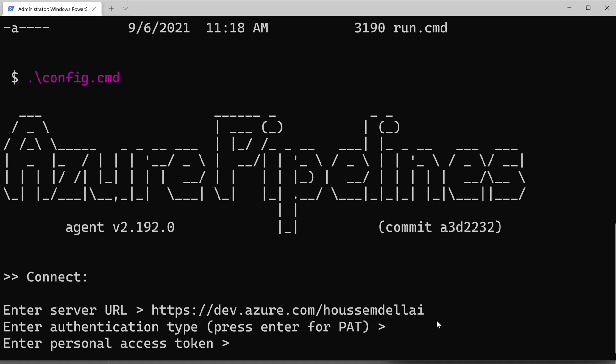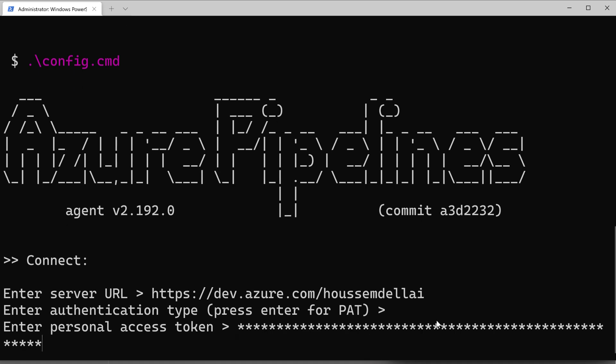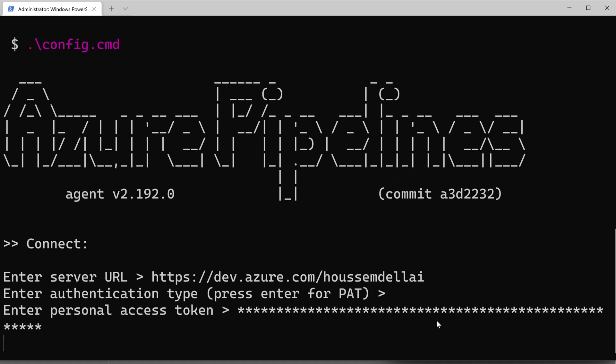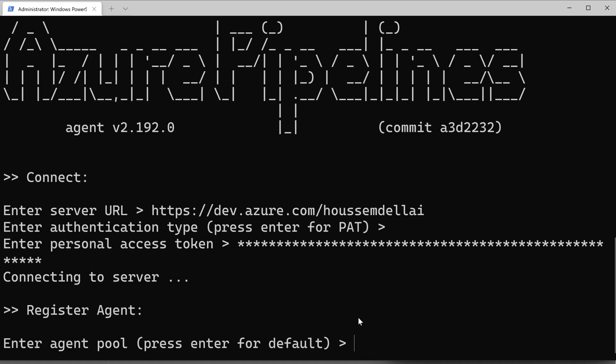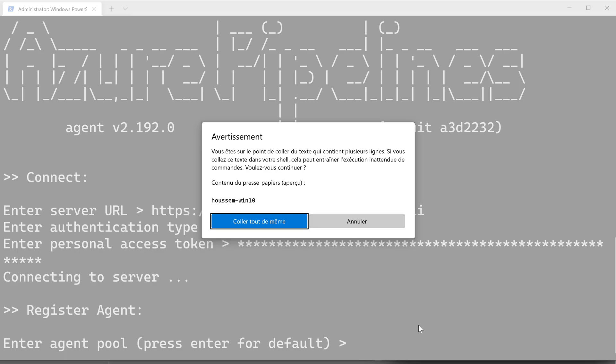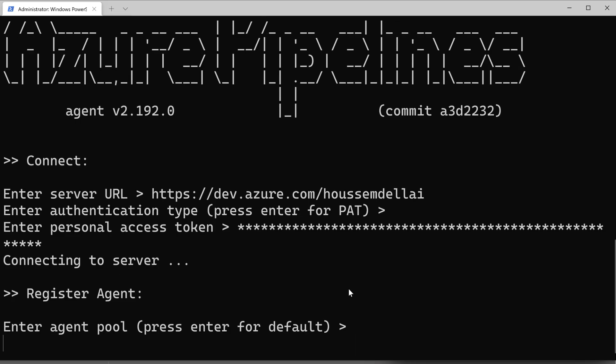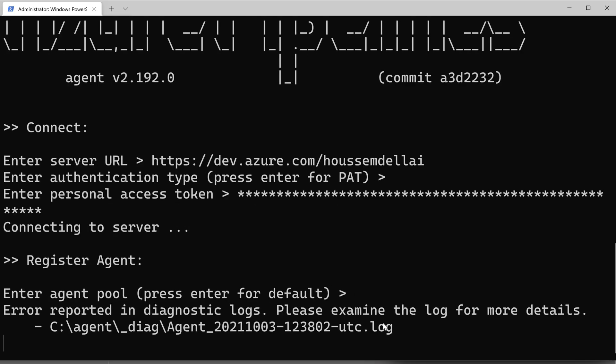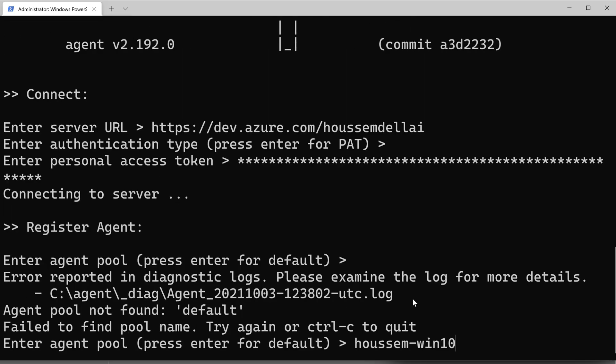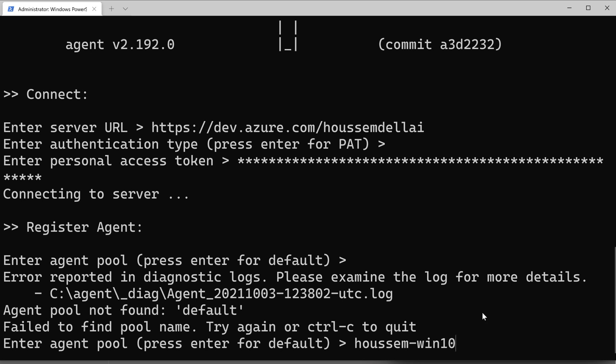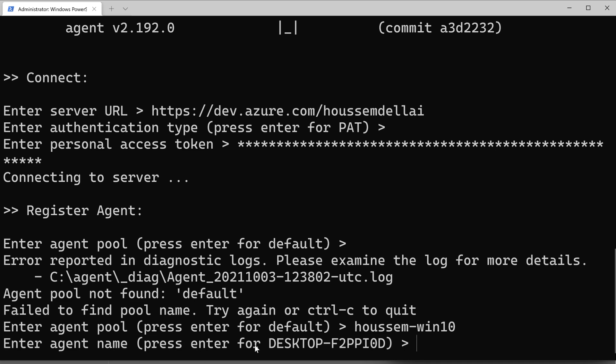Coming back to the console, I'll paste that token. Then it's asking me to enter the agent pool name. I'll use the same name I used for my agent, which is Hossam Winten. Make sure to write that right. And then I'll enter the name for the agent itself. I'll use the same name for my build agent.